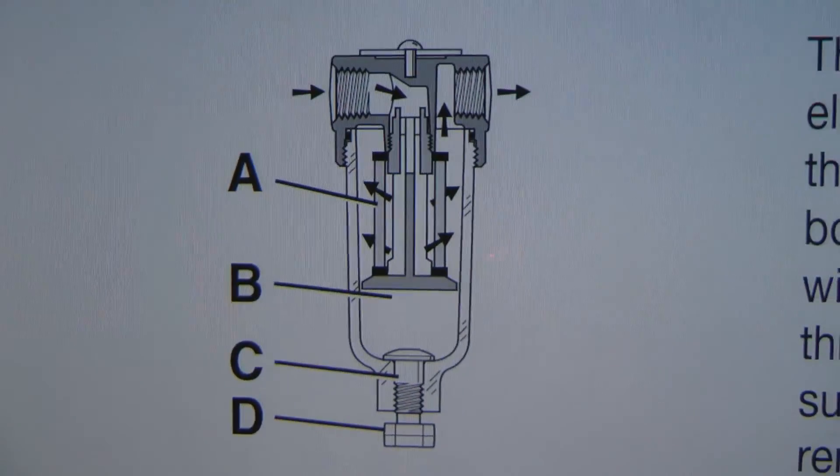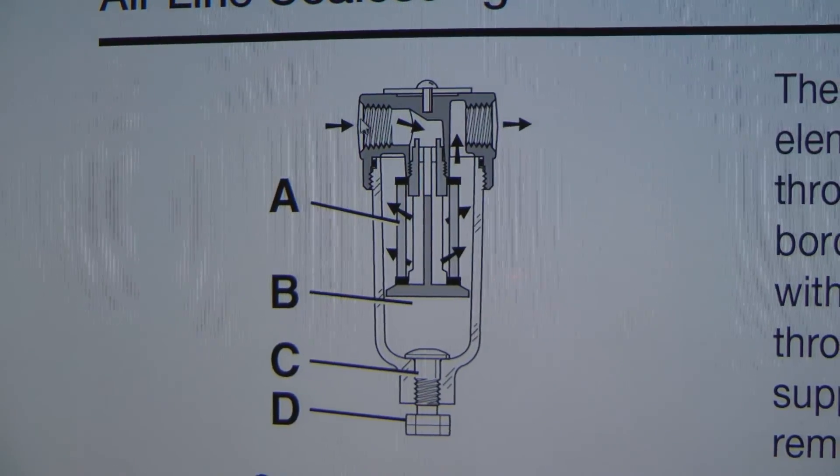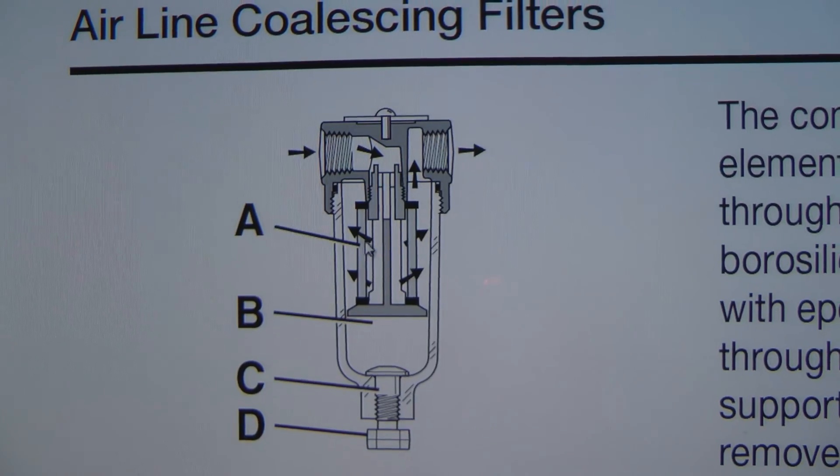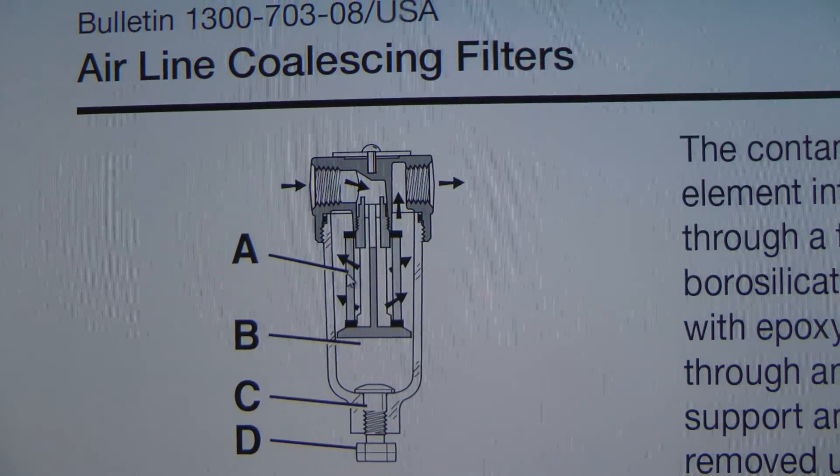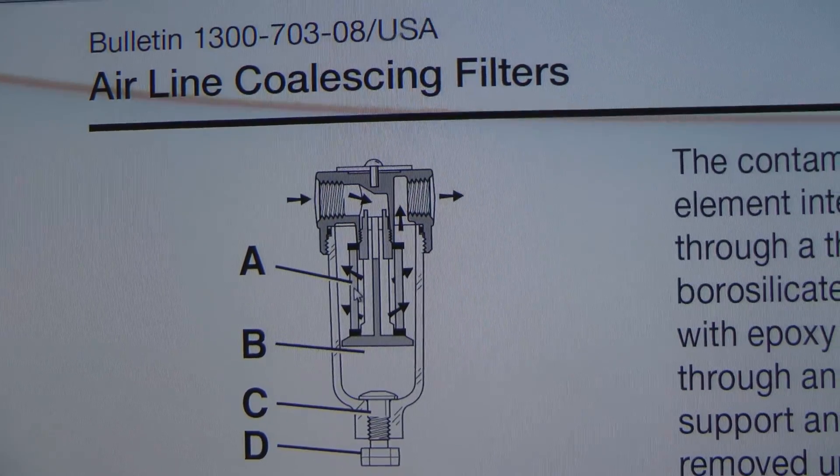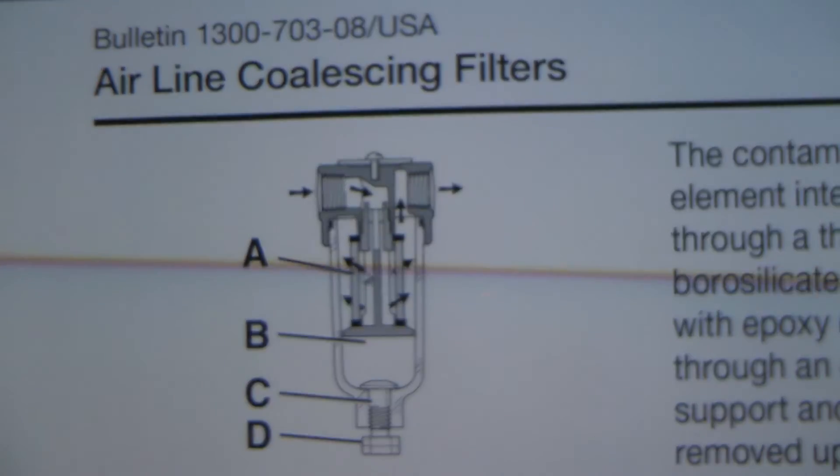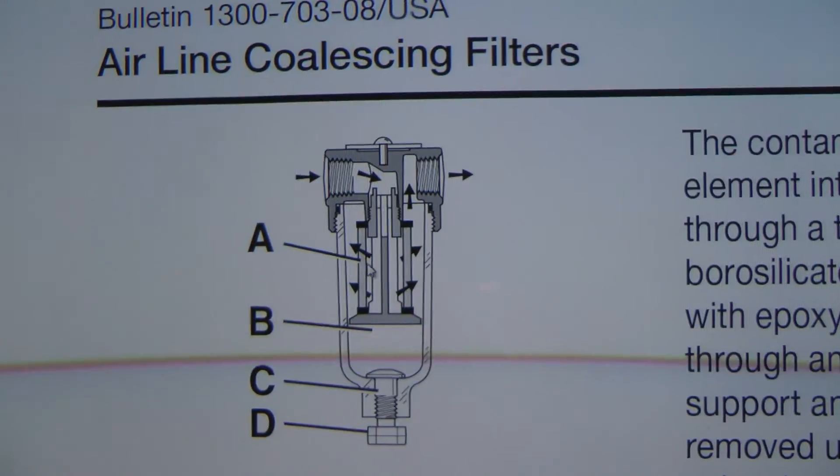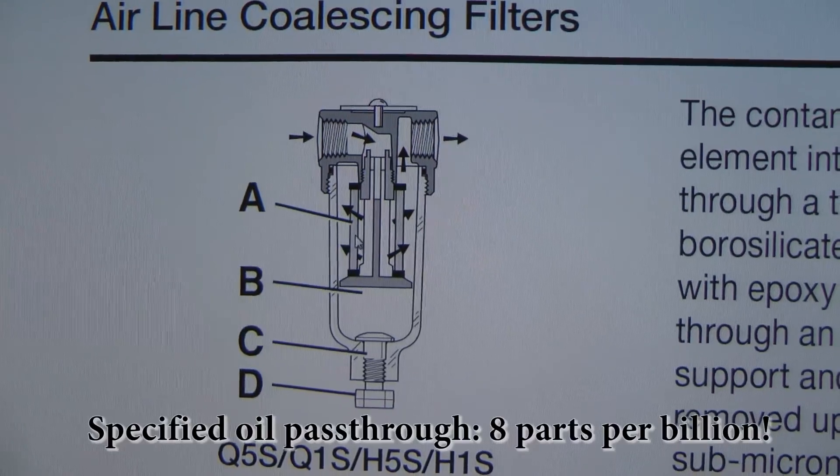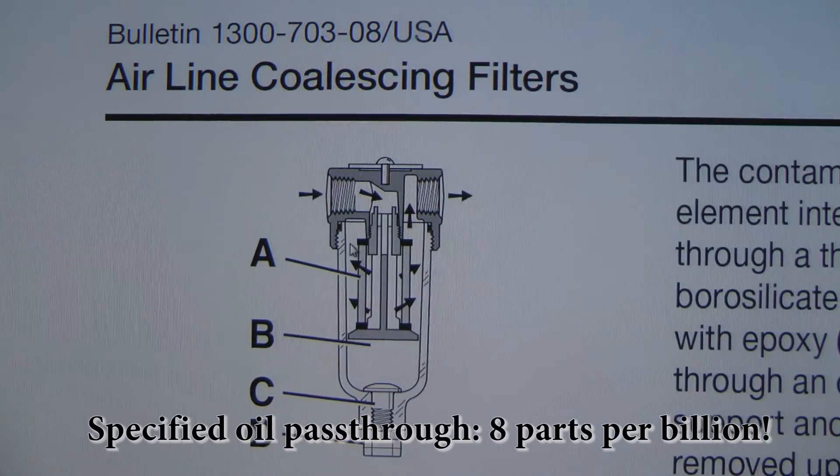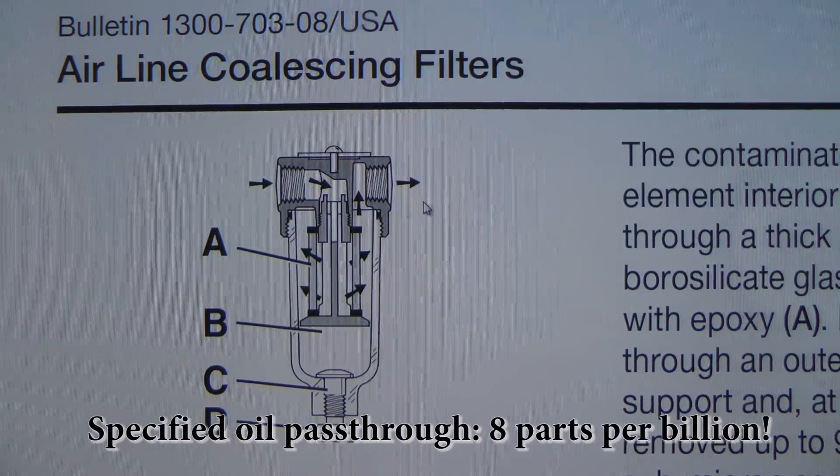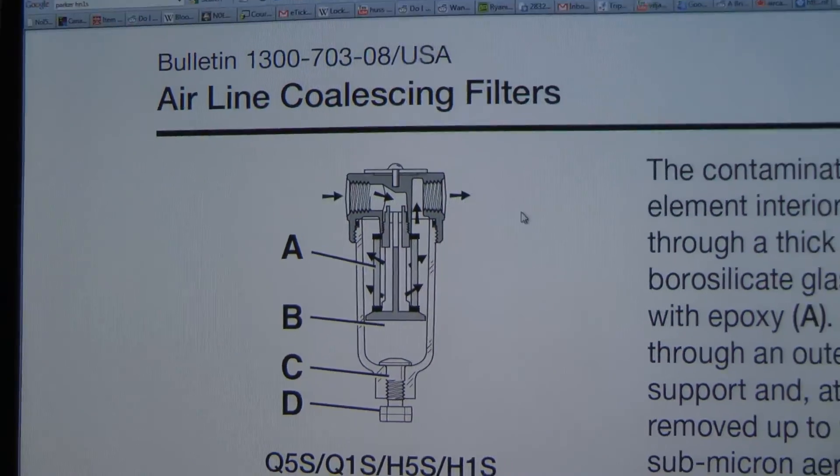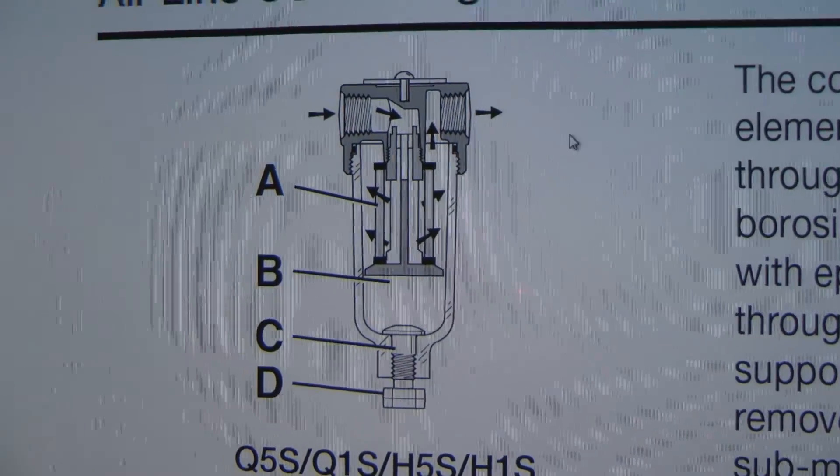This is a diagram of how it works. The air comes in the center, goes through the coalescing element, which according to them is a very fine glass fiber coated with epoxy. The oil droplets stick to that and then drip down into the sump while the air goes up and out. So that's a big thing, finding the proper filter.